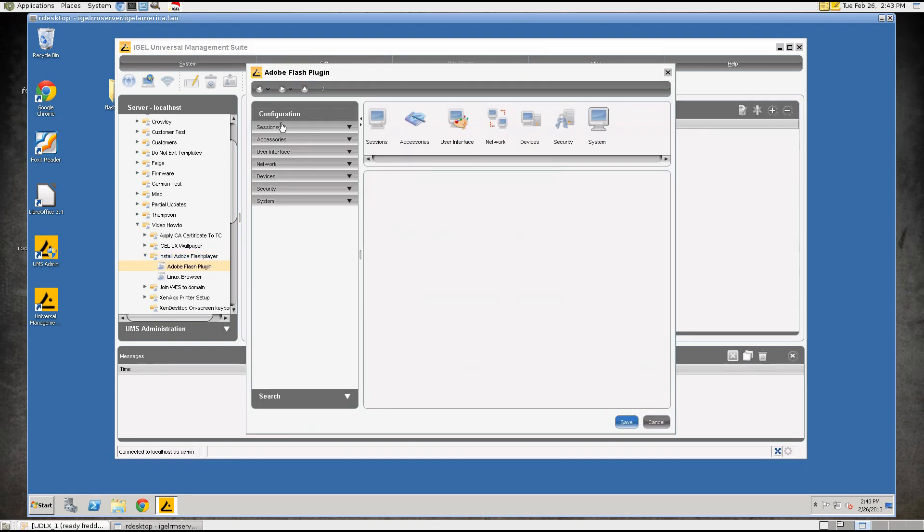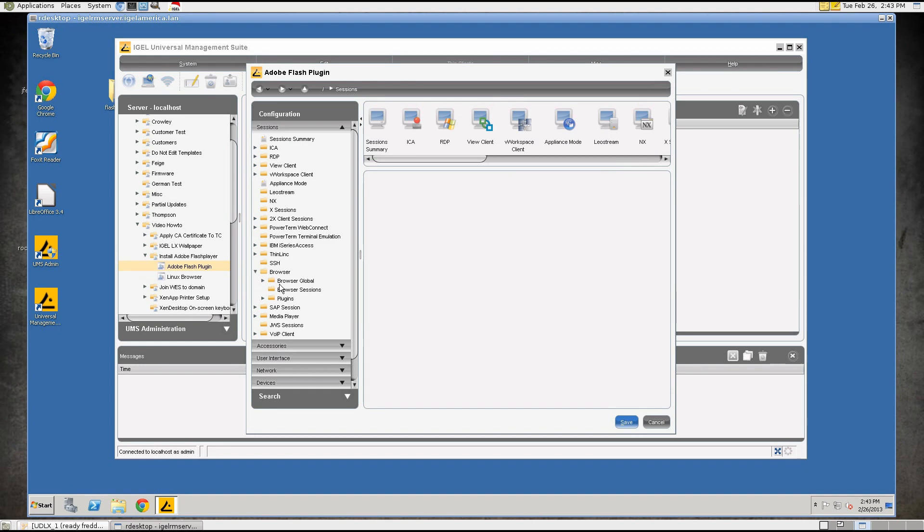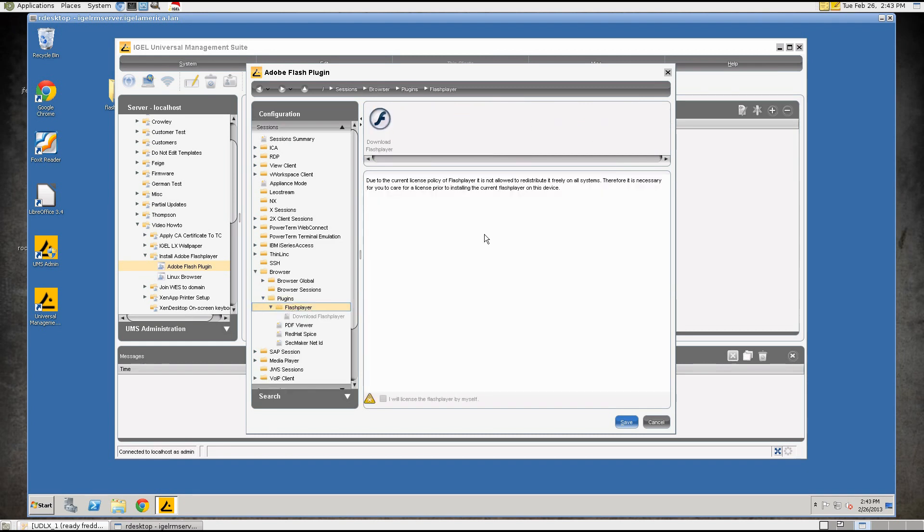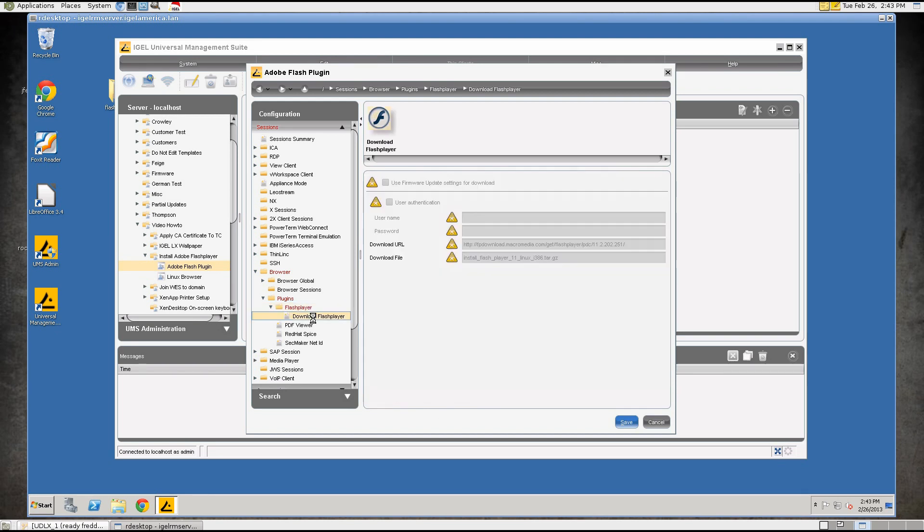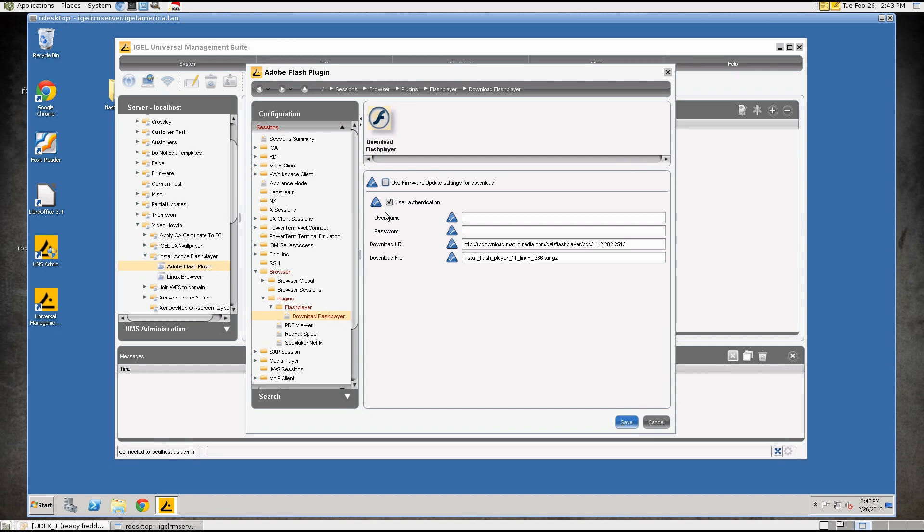And we'll go to Sessions, Browser, Plugins, Flash Player. The first thing we need to do is enable the setting here and accept the license and then we go to Download Flash Player and turn on all these triangles. You can also use the firmware location for the download so your firmware update settings but I prefer to set a separate resource just for the Flash Player.